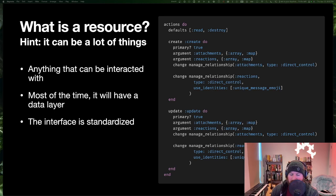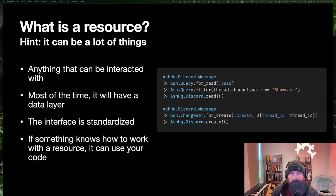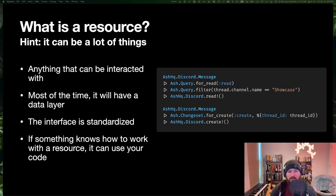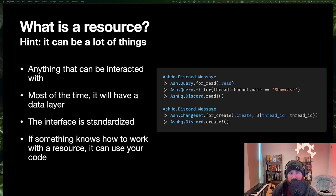You can see we have some default actions — read and destroy do the default thing. Then you have a create action that takes arguments and manages some related data, same with update. You can do pretty much anything in there — rich lifecycle hooks to implement whatever you want. The important bit is that if something knows how to work with a resource, it can use your code. If I have a resource and an action name, I can look at the action and say 'what inputs does this take?' — and I can figure that out. This is how all of our tooling works: it introspects individual actions and the resource types to figure out what they need to do.